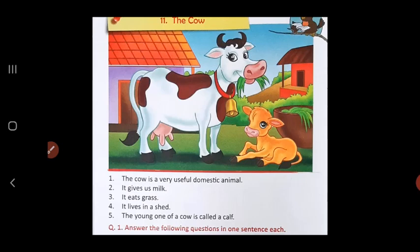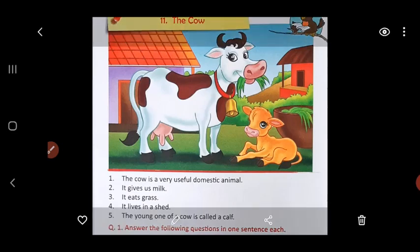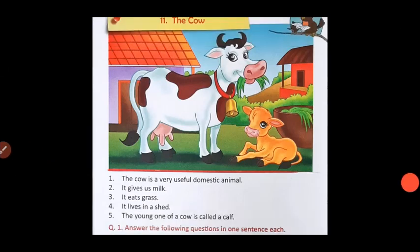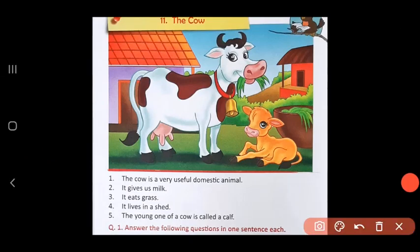Animals that live along with people are called domestic animals. So dogs, cats, rabbits, cows, buffaloes, horses — all these are examples of domestic animals. The cow is one such domestic animal and it is very useful to human beings.